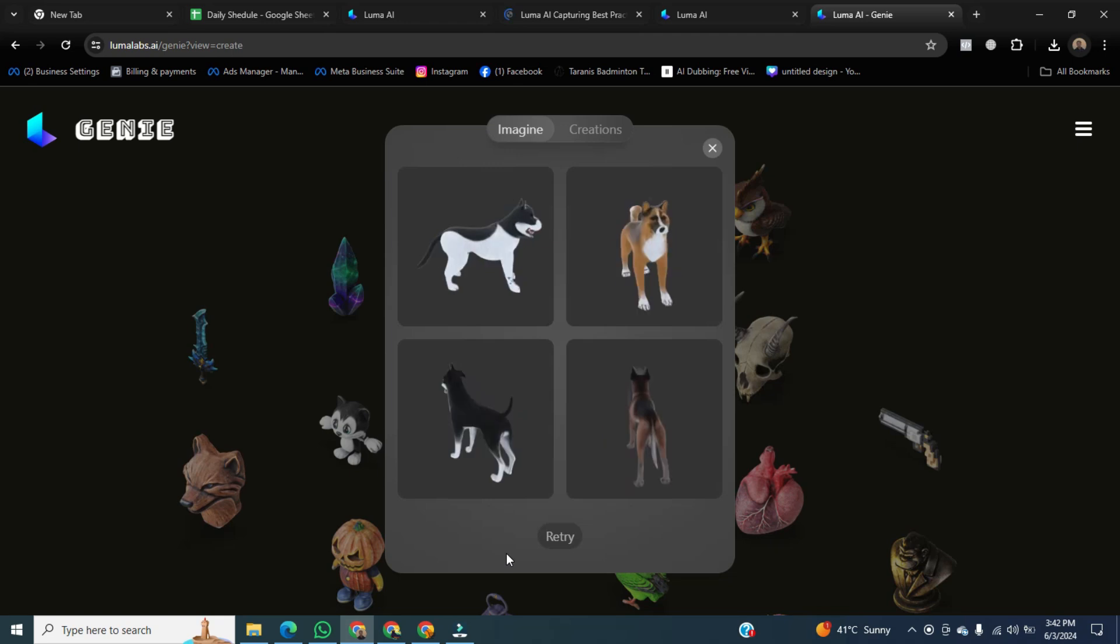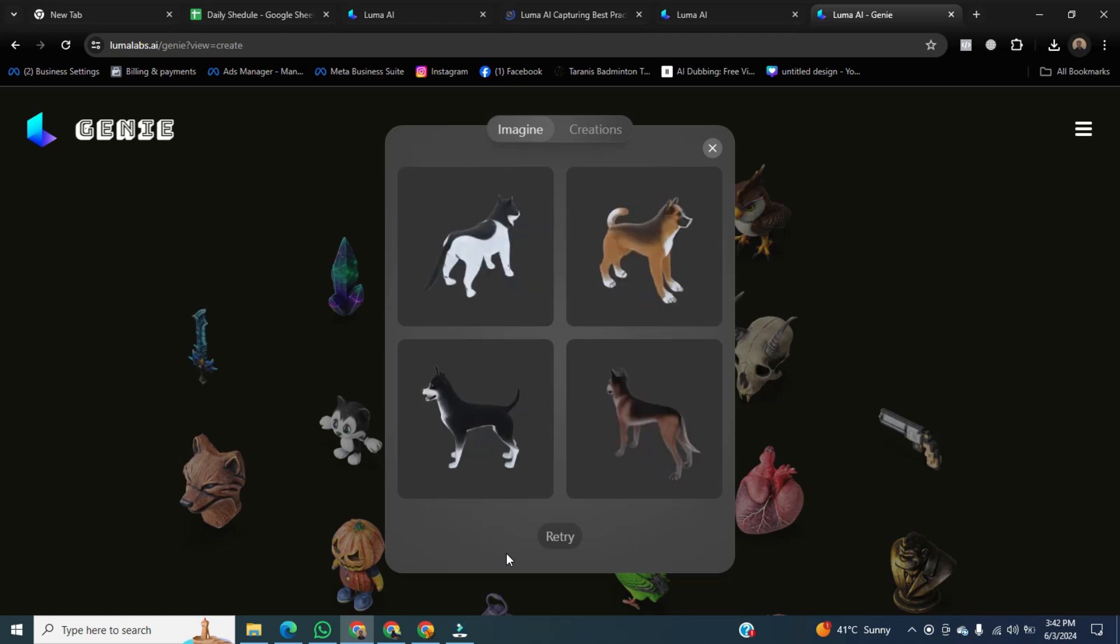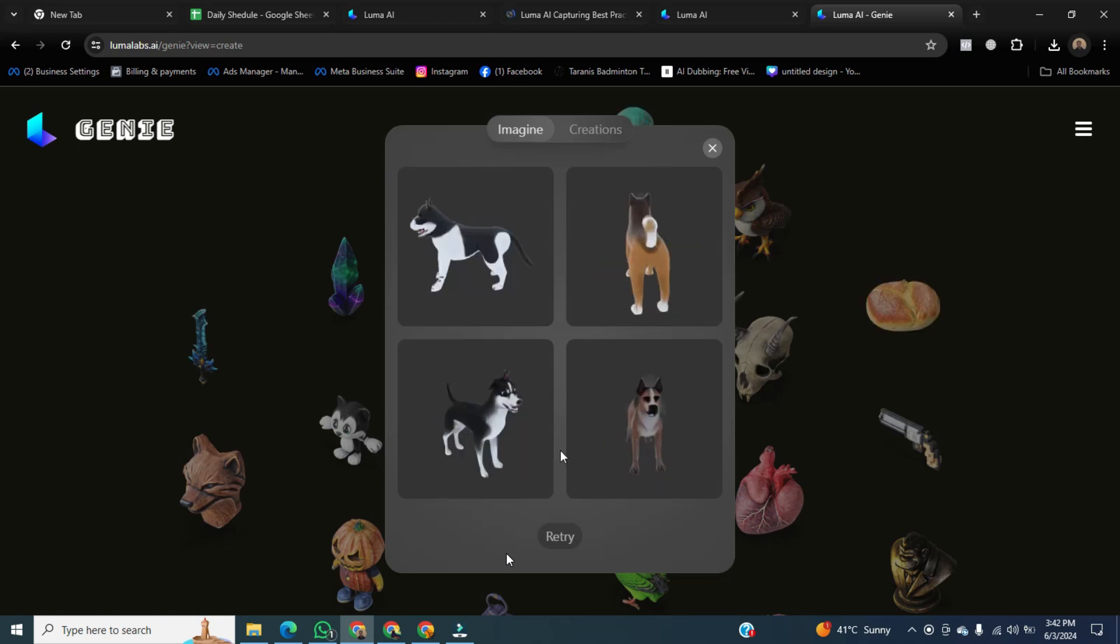Now you can see the dog has been created. You can recreate it by clicking the retry button. After that, click on creations.